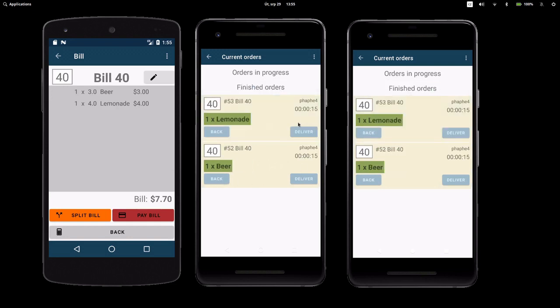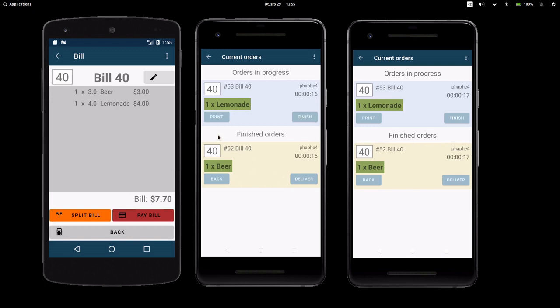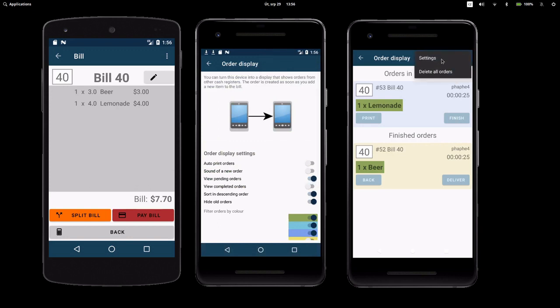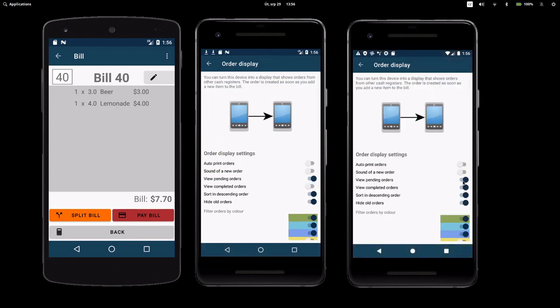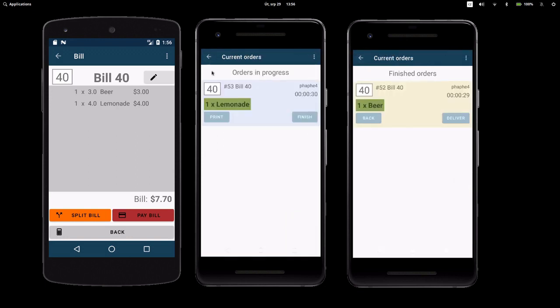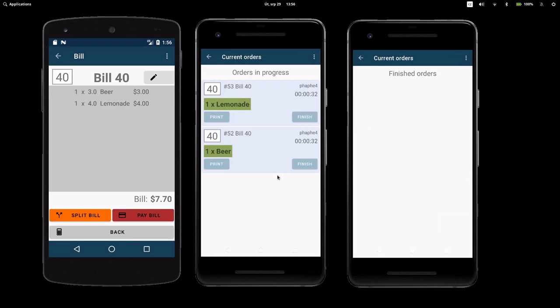In the settings, you can make the order display show only pending or completed orders. You can even have separate order displays for each. You can still switch between the statuses with the same button.